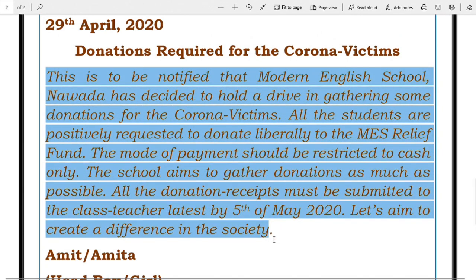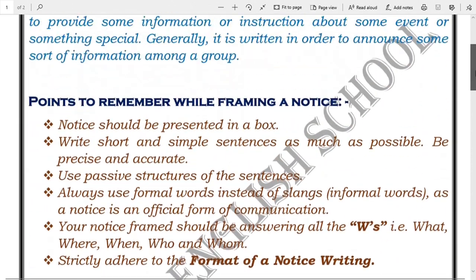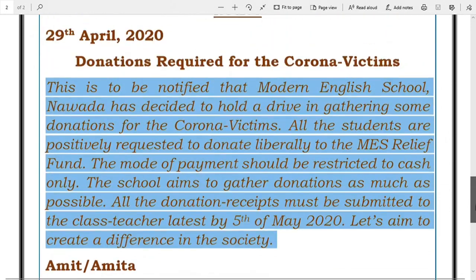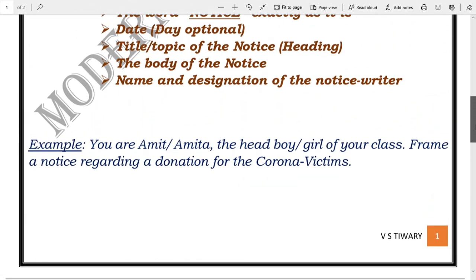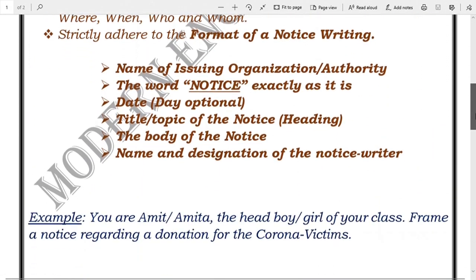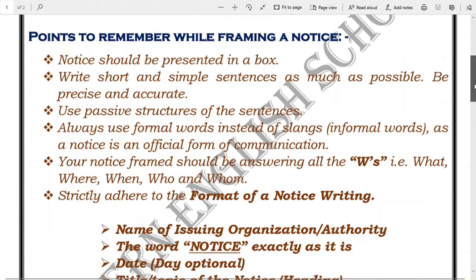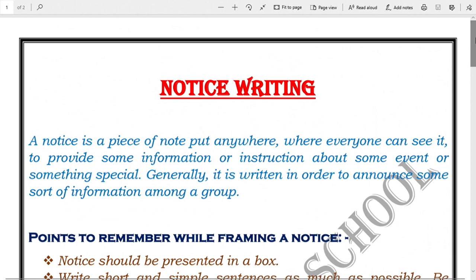Always try to be concise, precise, and accurate. There is always a word limit when writing a notice, so pay attention to that as well. I'm sending this whole thing as a PDF to you all. Hope you are fine, stay safe at your homes. See you in the next video, thank you.